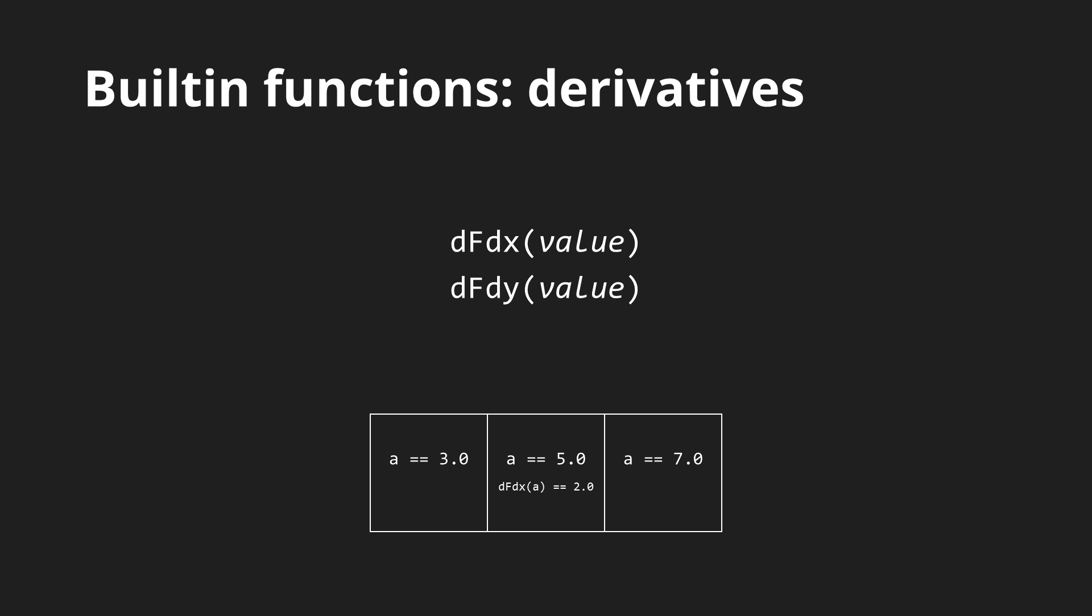The dfdy is the same but for the y-axis and the fwidth function gives an approximation of how much the value changes in any direction which is very useful for certain anti-aliasing techniques.